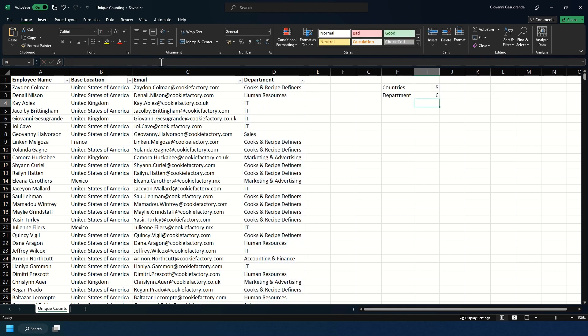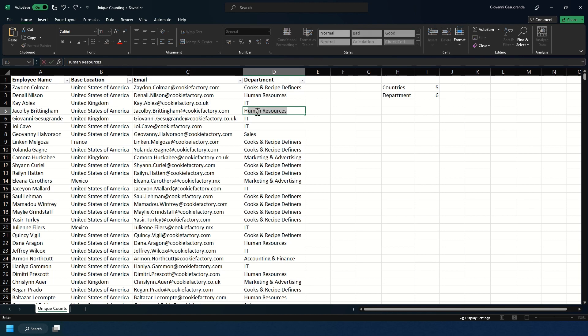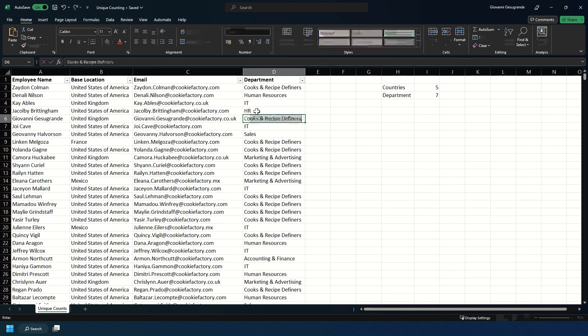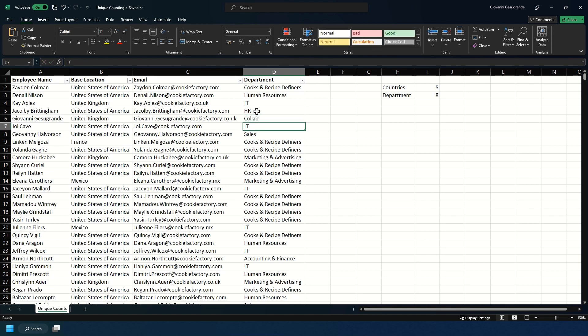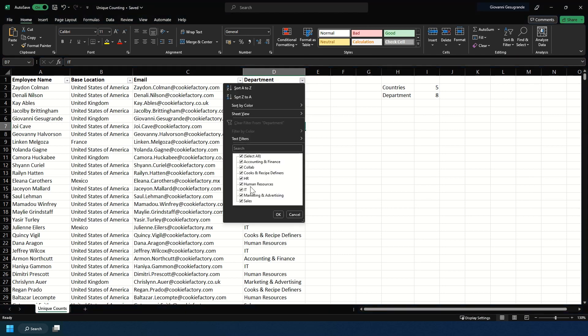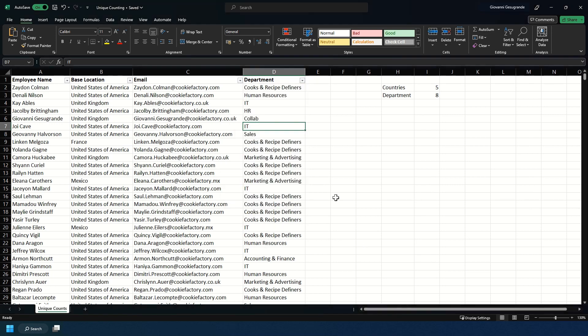And then we're going to close that. And as you see, it's six. If I was to add more departments, for example, I might do HR collab. You see it's increasing from seven to eight. And if we open the department dropdown with the filter, you can see and count that there are eight.